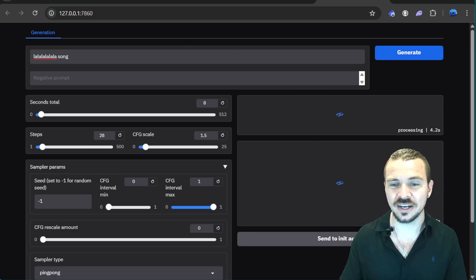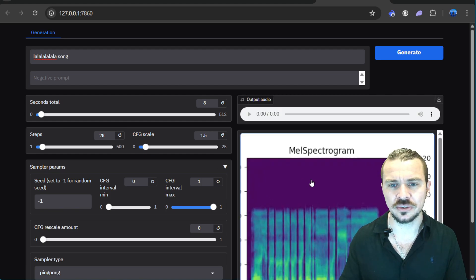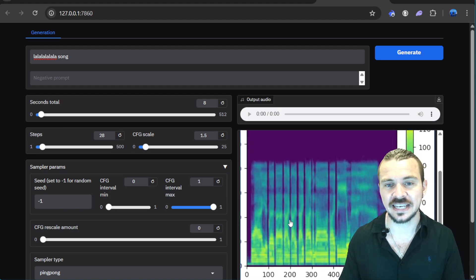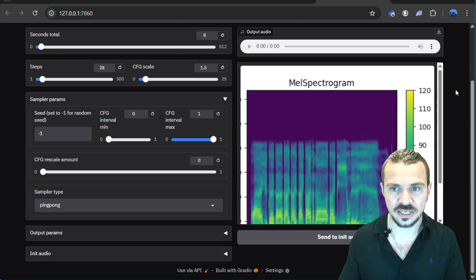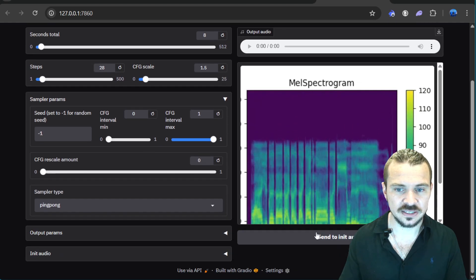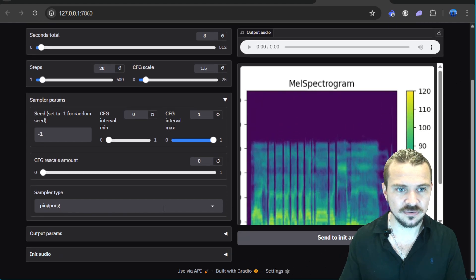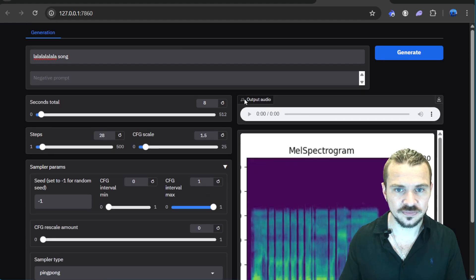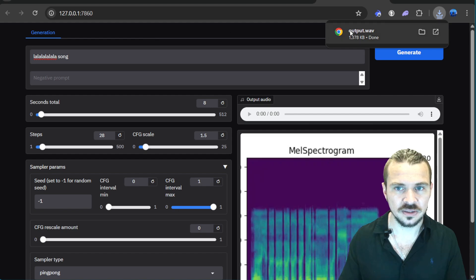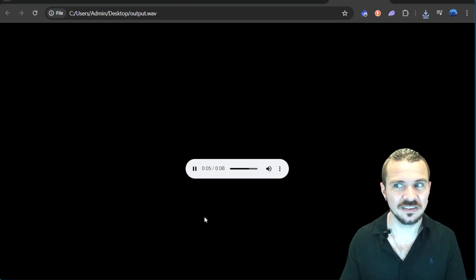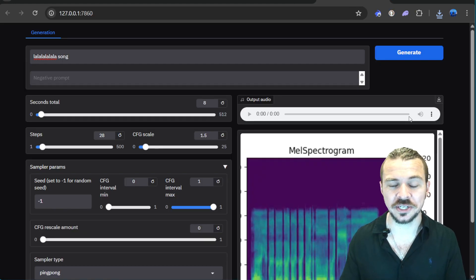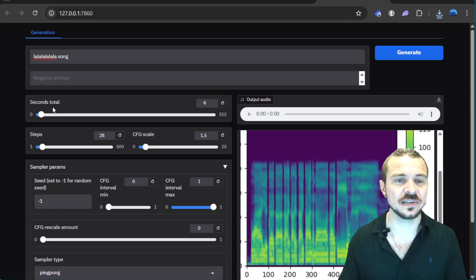This is also kind of cool — it gives you this visual, a spectrogram, which shows the sound that is created. And you can send to init — output audio. It's kind of scary and weird. This is why I don't use this interface, because there are a lot of different things here that I don't understand.